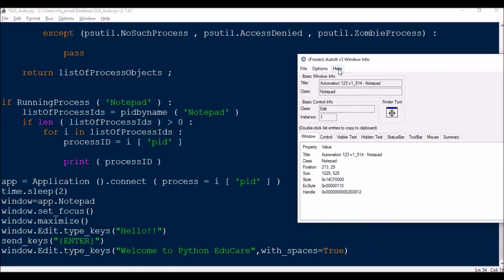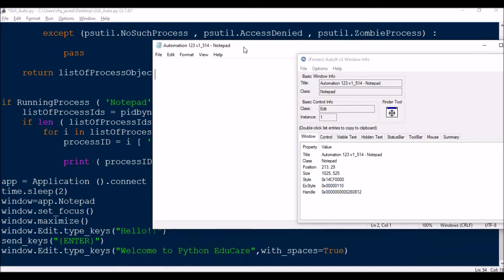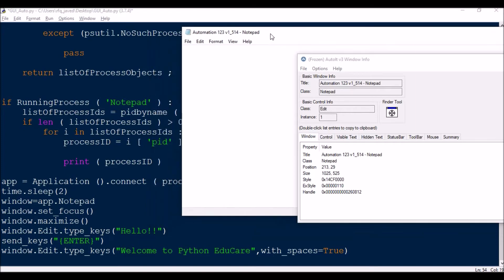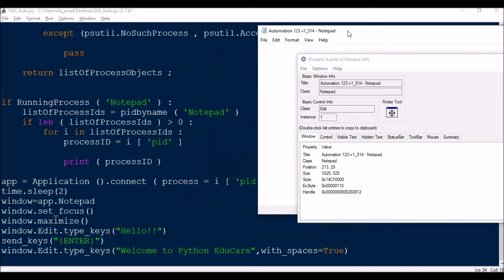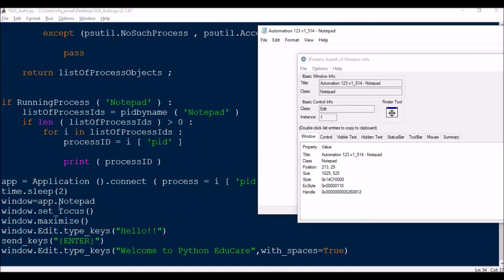Next is this is my AutoIt window and this is my notepad. If I click to find the class name - so here I am connecting the process ID automation. Here I am connecting to the window using the process ID.